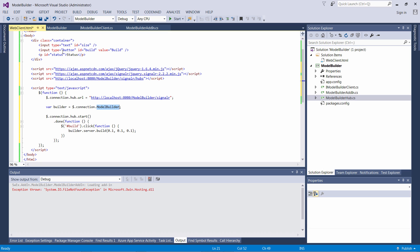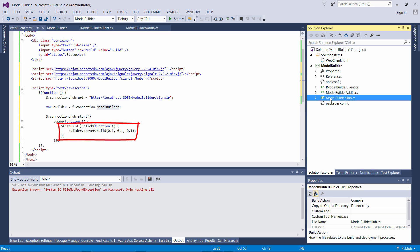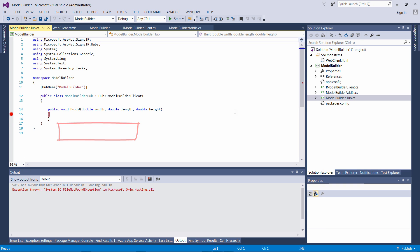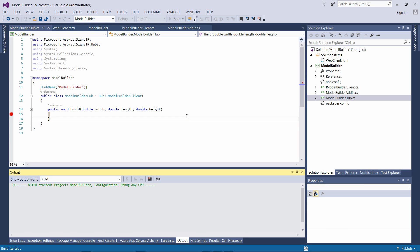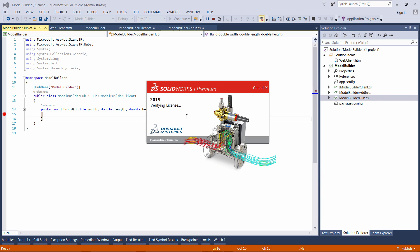Now we can start the hub, wait for that to load and subscribe to the click of the build button, and then we can call the build method from our hub. Let's add the breakpoint to our build function and run SOLIDWORKS.